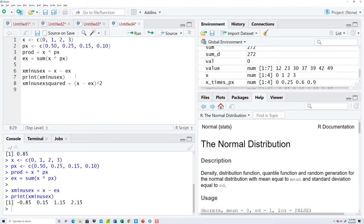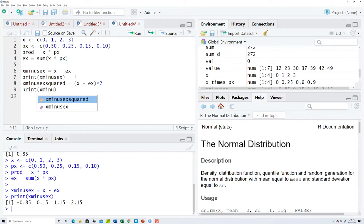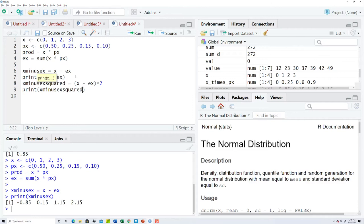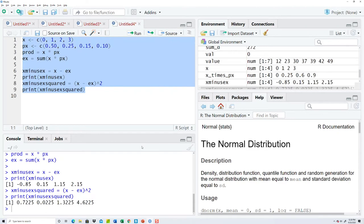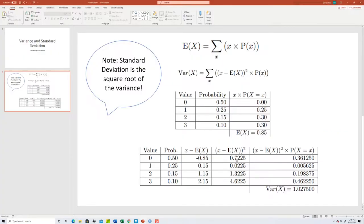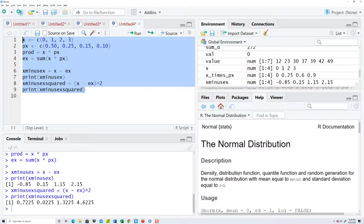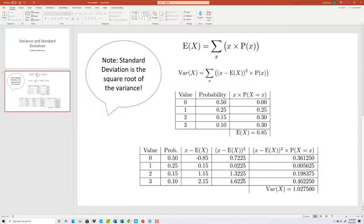That's probably not right, but we'll see. And now print x minus E X squared. Different programming languages have different features. That 0.7225, 0.0225, okay, everything looks good. Got that.